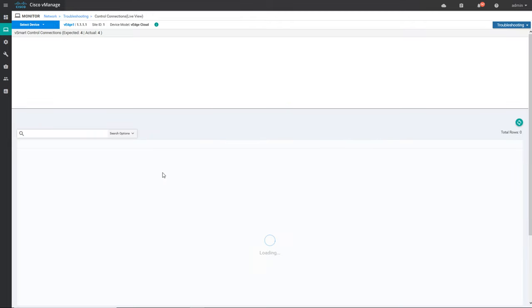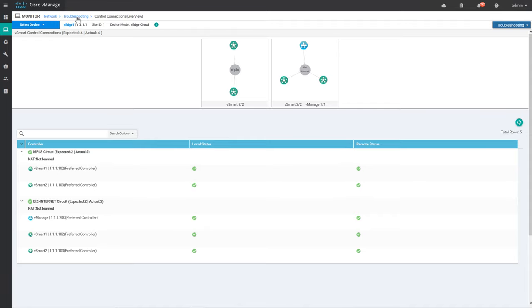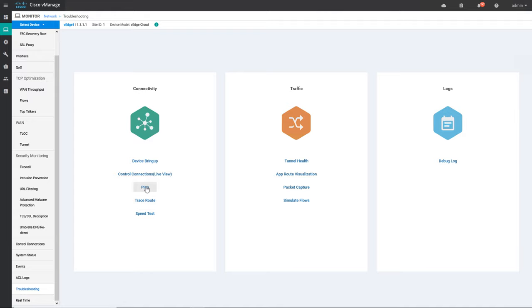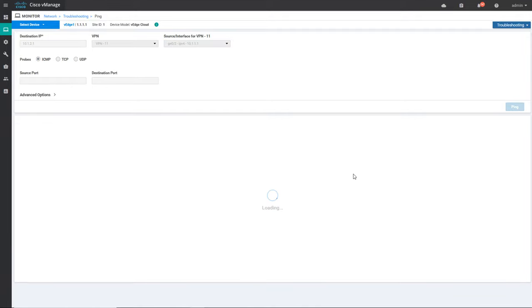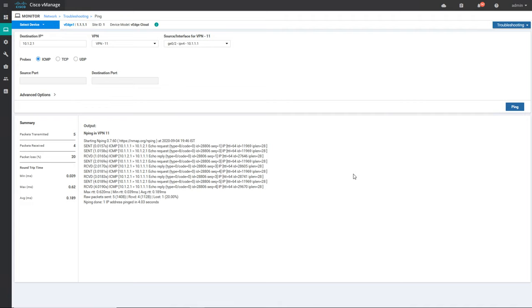You can see the control connection from here as well — same as what we saw from the previous section. You can also do ping from here to whatever destination IP you want. For example, I want to ping 10.1.2.1 which is on VPN 11 on the LAN network of VH2 — we are currently in VH1. You can see it gives you statistics — five packets were transmitted, four received, and there is 20 percent loss.